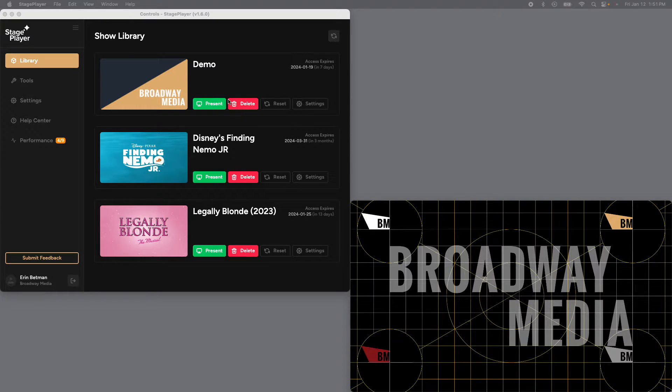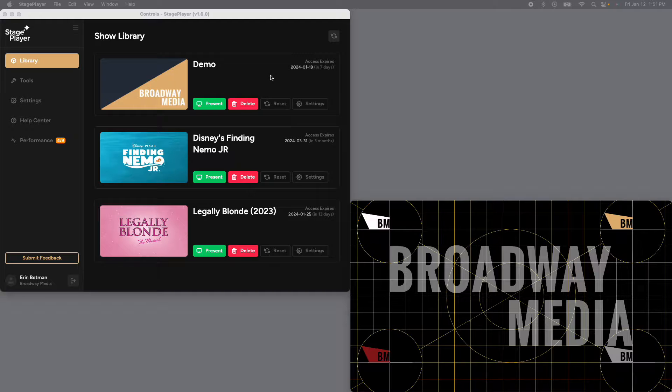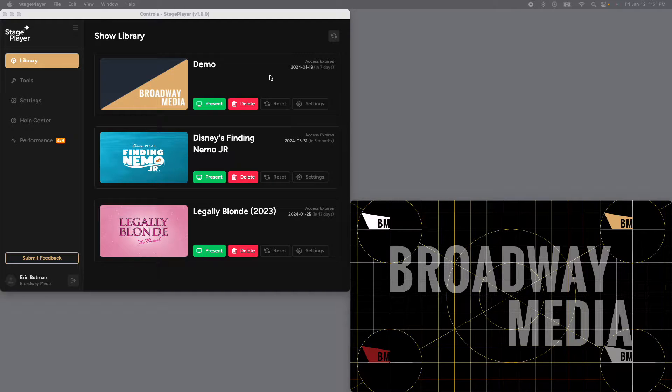So I've gone ahead and made myself a demo show here. When you go ahead and make your shows, you can name this whatever you like with whatever drops you like. Today we're going with a through the decades theme.